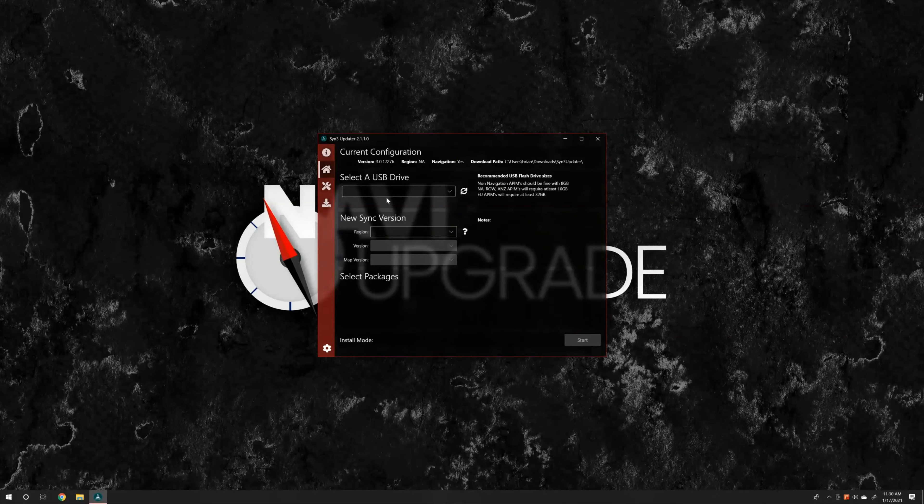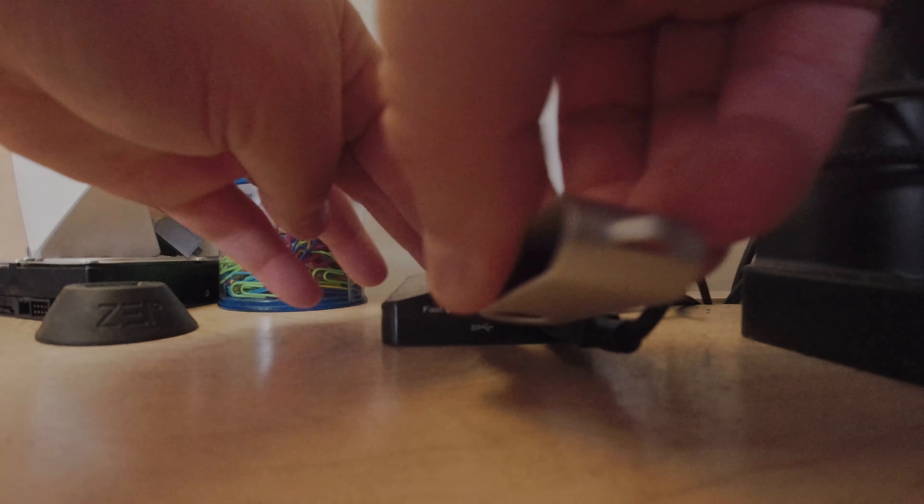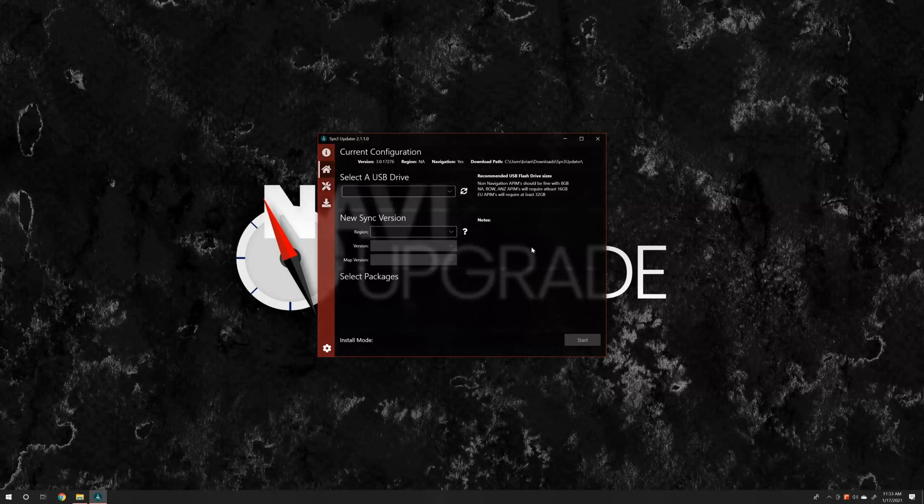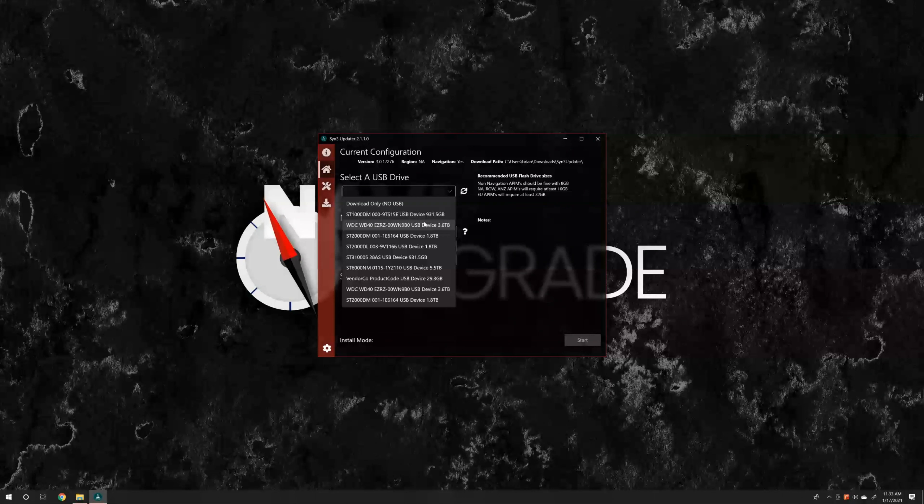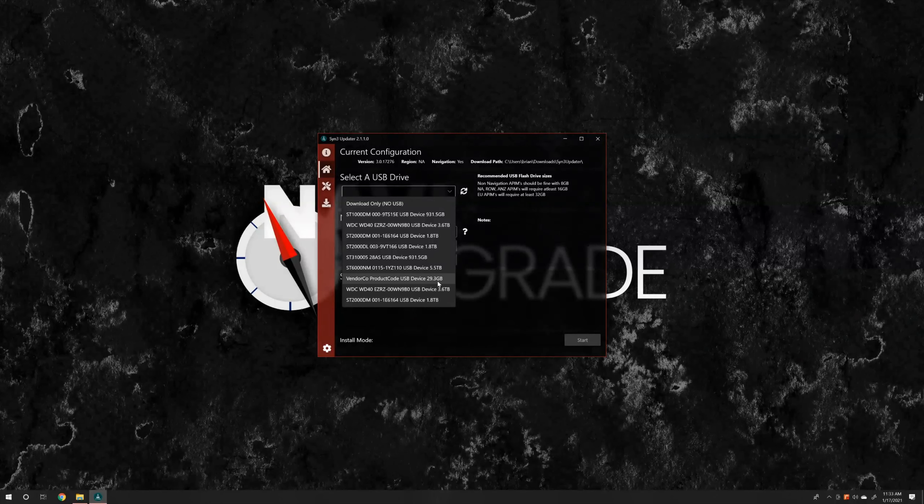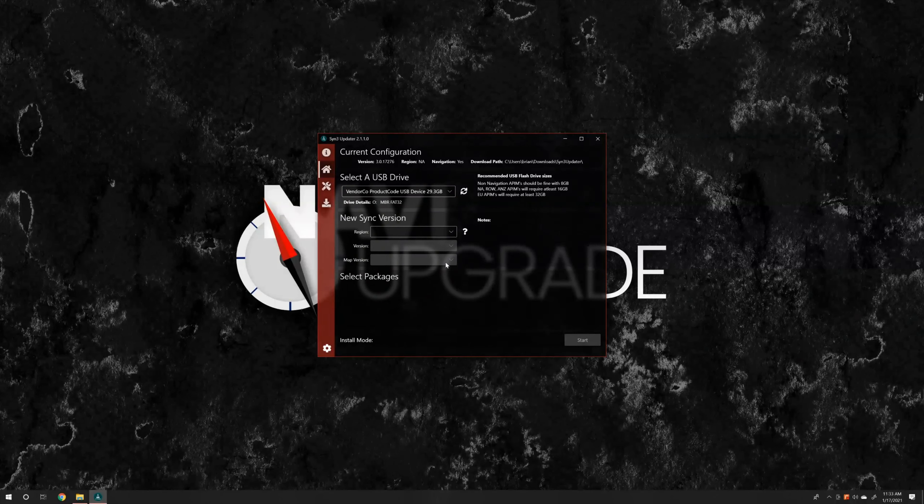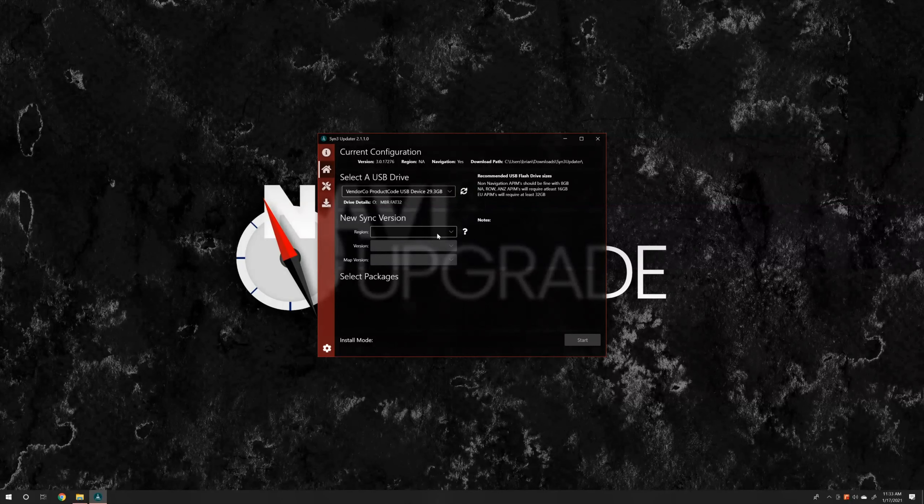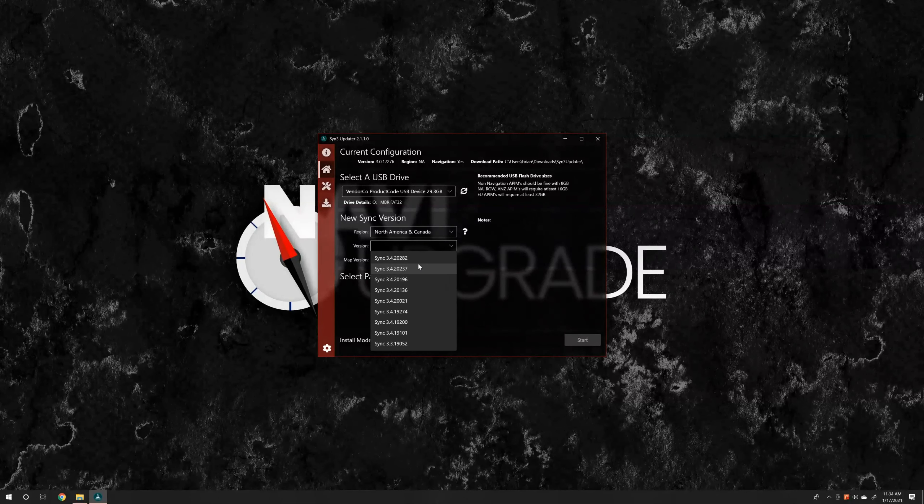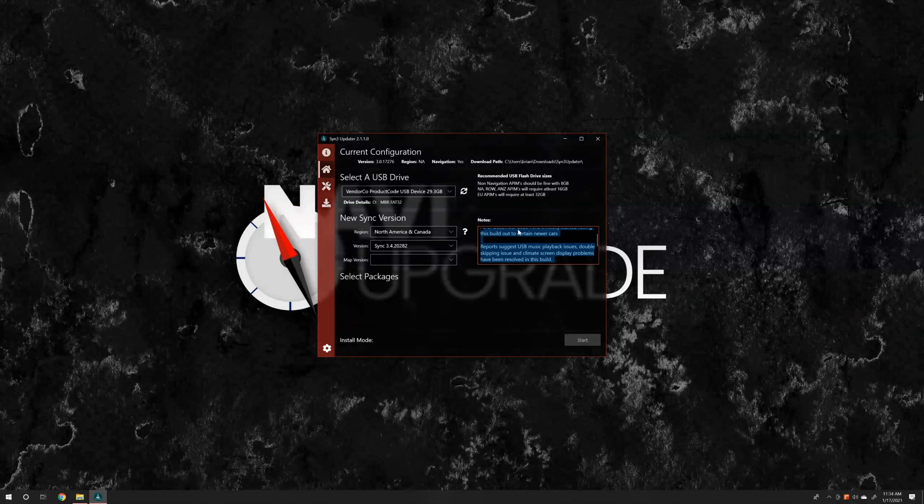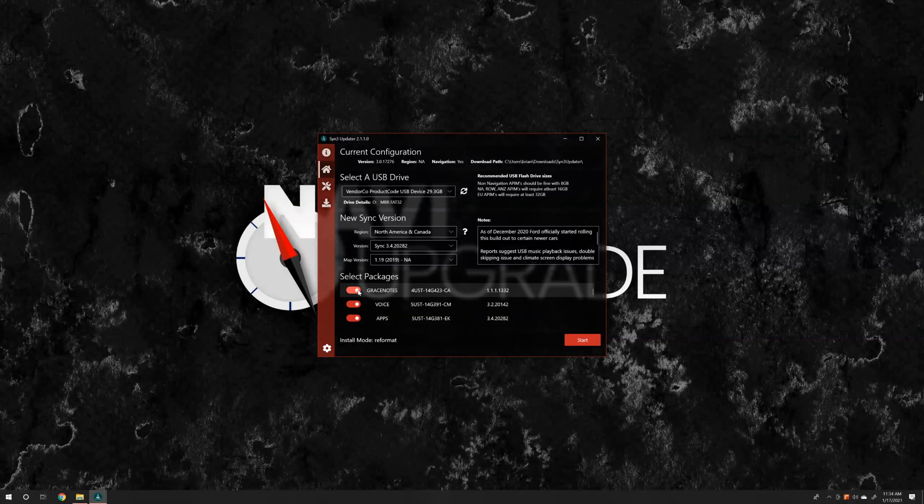Now we get to select a USB drive. I'm going to plug in my USB stick. Now I need to select the USB drive in the application. As you can see, it's showing up right here as VendorCo 29.3 gigabytes. Perfect. If yours isn't showing up after you plug it in, please click this refresh button. Now we're going to select our version. Our region is going to be North America and Canada. We're going to select our maps package as 1.19, so 2019 maps, North America.